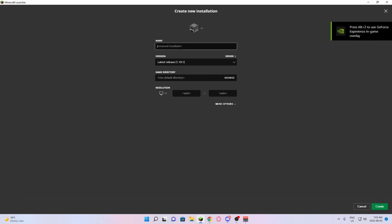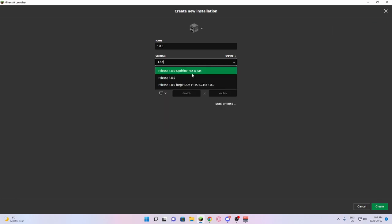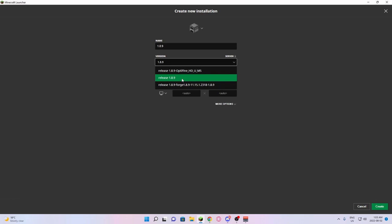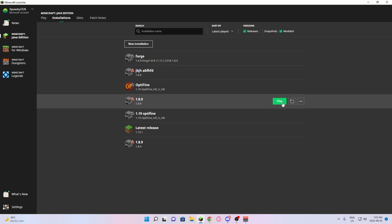Go into new installations. You're going to launch Minecraft in 1.8.9. So you're going to see release 1.8.9. You're going to press create. And then from there, you're going to press play.